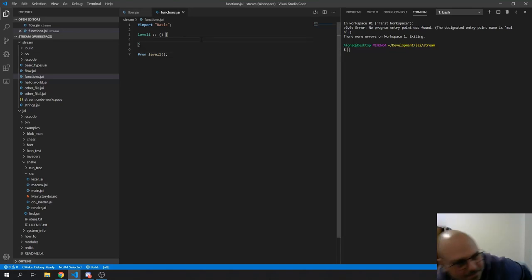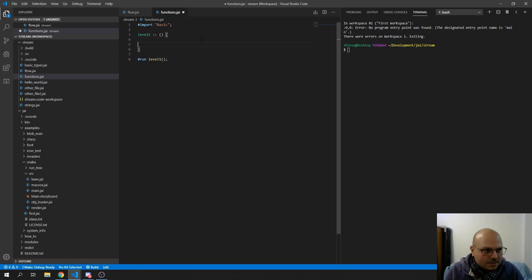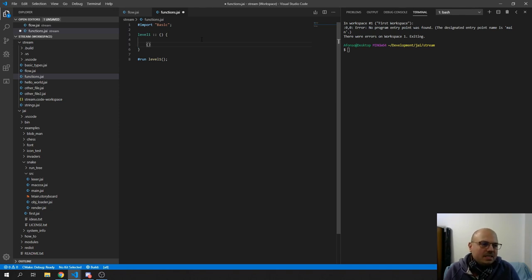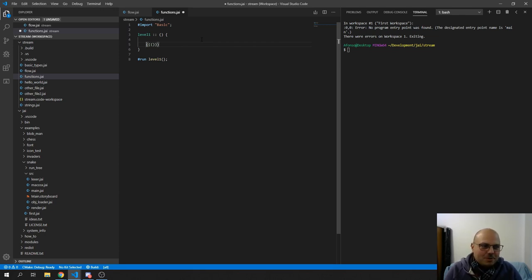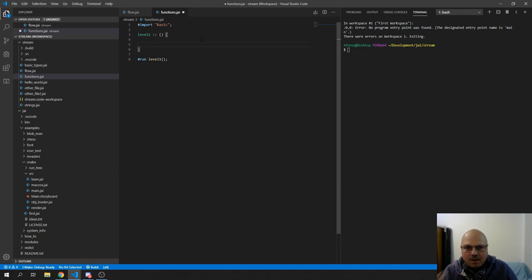So, functions. Does anybody here know Lisp or Scheme? In Scheme — which is kind of a subset of Lisp — it's a bit of a weird thing, you have all these parentheses and whatever. It's super weird when you use it, but they have something interesting: every function is an anonymous function. Every function is a lambda.